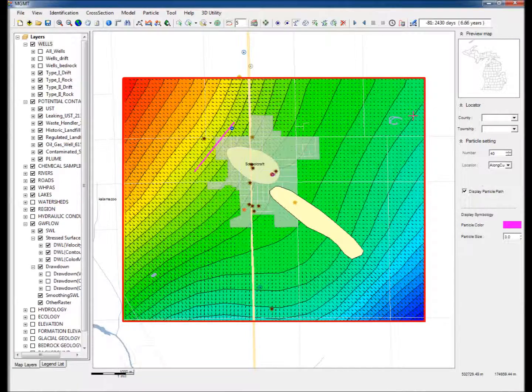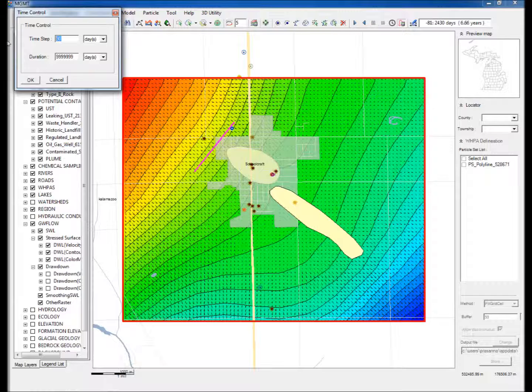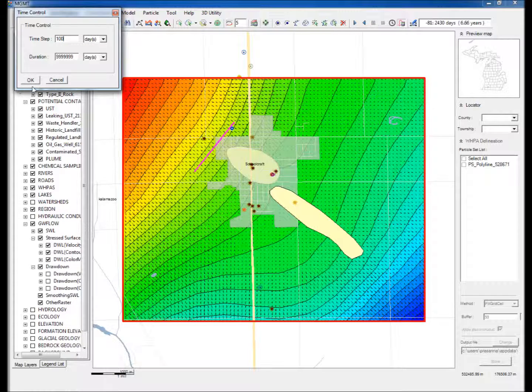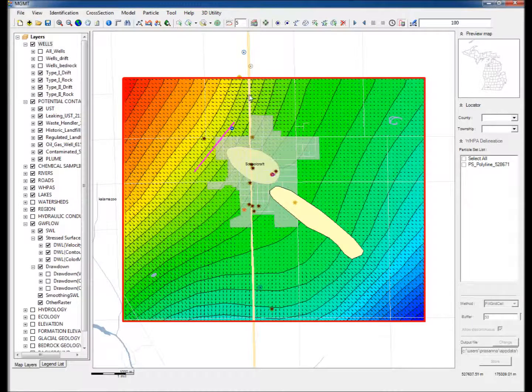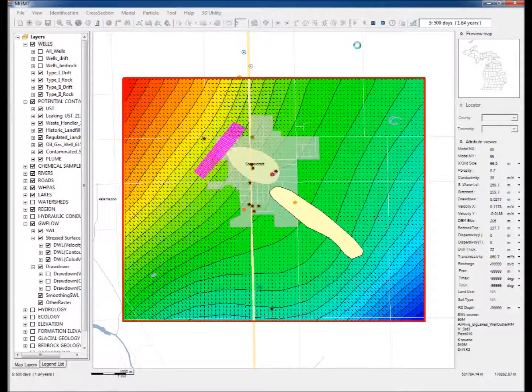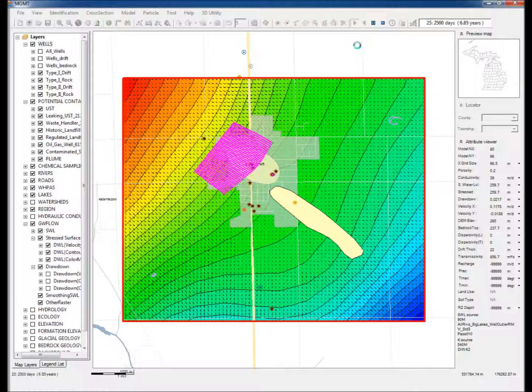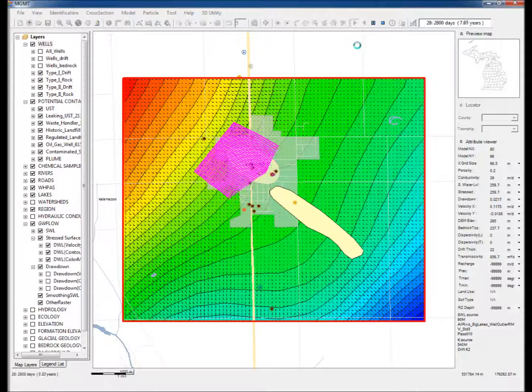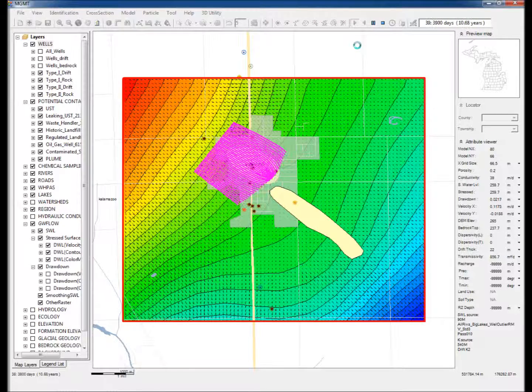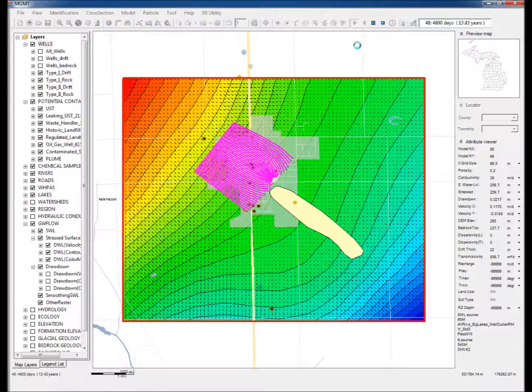Step 17: Change the time step to 100 days. Step 18: Click Start Running Model. This begins the advection of particles along the flow directions. Notice that while some particles are captured by the pumping well, the rest move past the well and trace the plume delineated by traditional data collection.